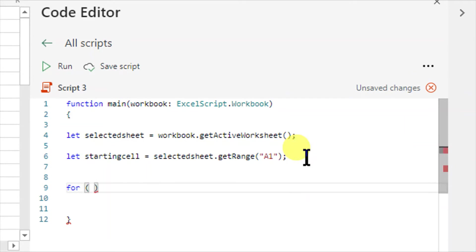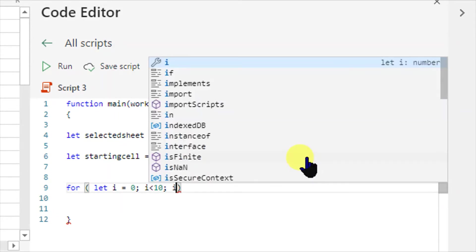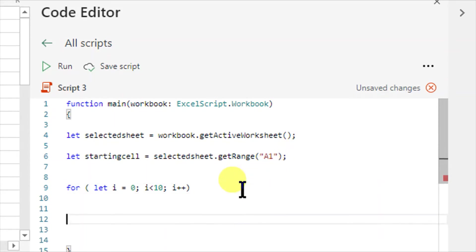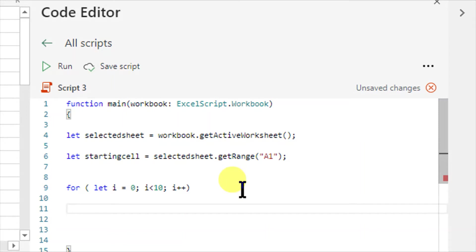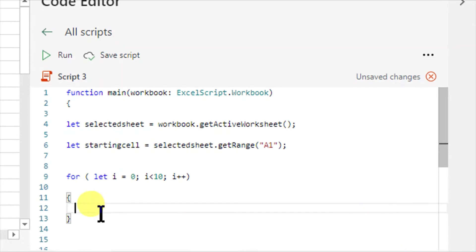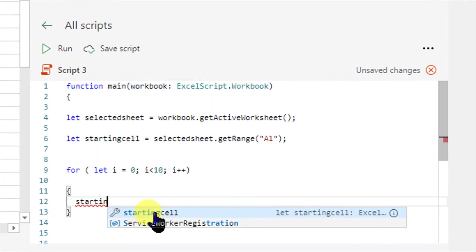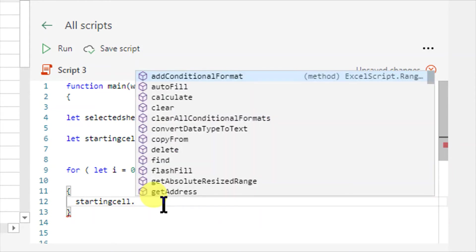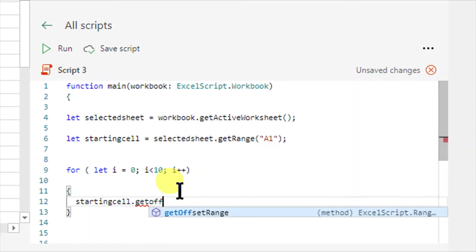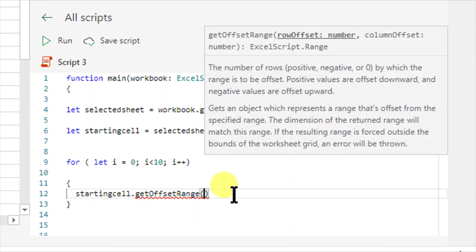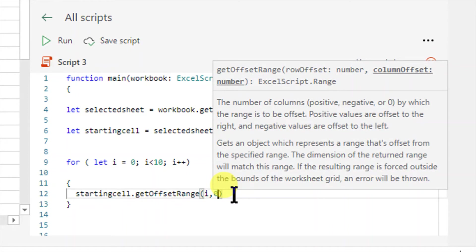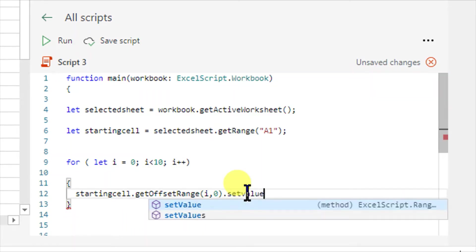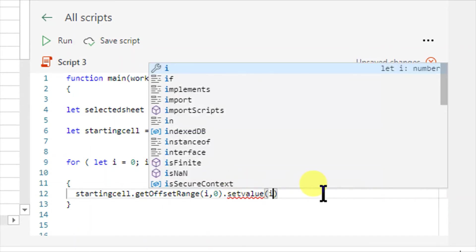For — bracket open — let i equals to 0; i less than 10; i++ — bracket close, curly brackets. Now inside the loop, I already have the range command. I say startingCell dot getOffsetRange with i comma 0, which means every time I have to offset by i rows and 0 columns — as we do in VBA. Then dot setValue, and in brackets I write i. Semicolon. So this is our program.